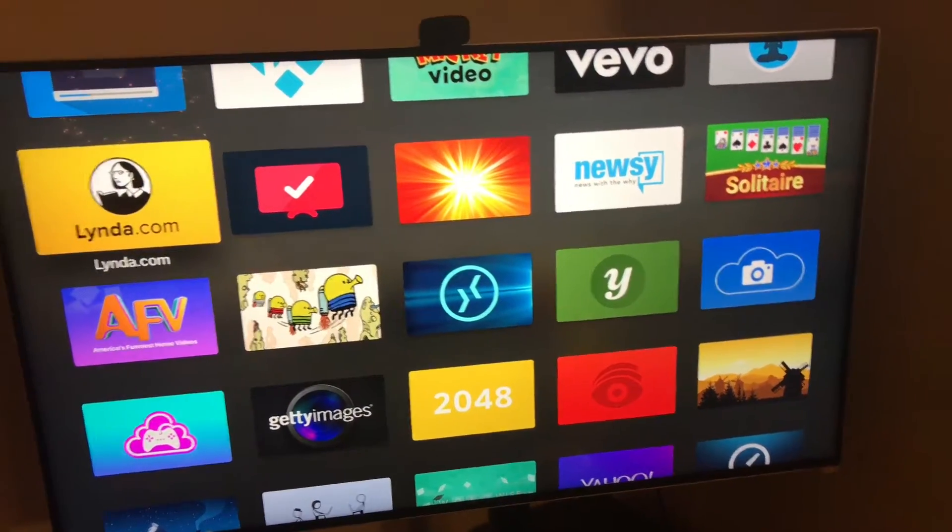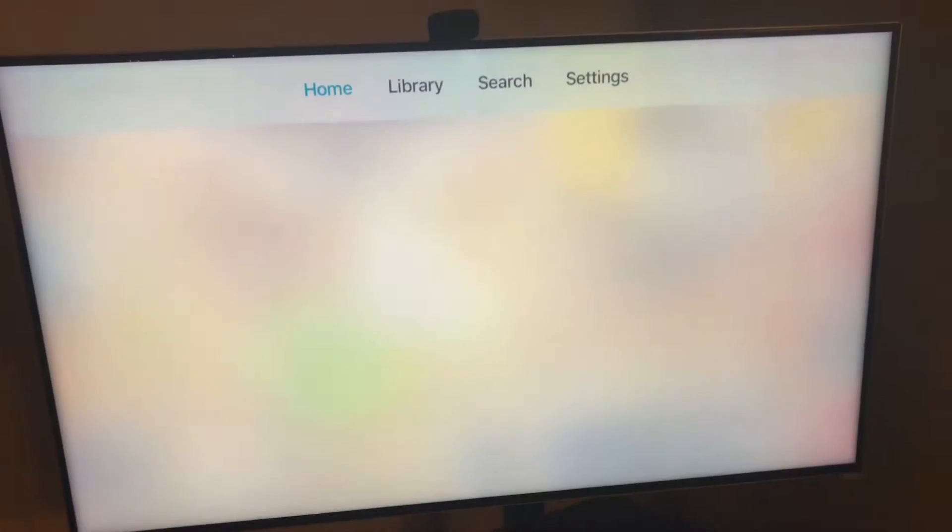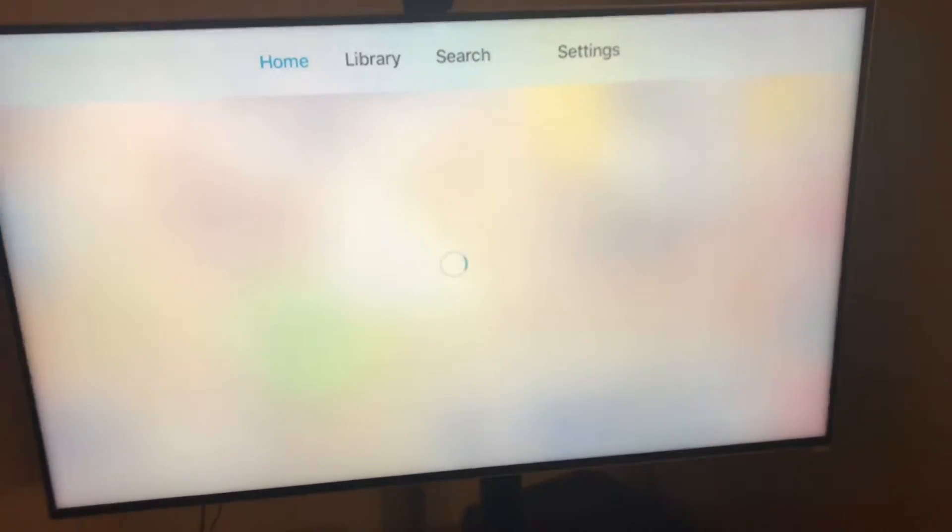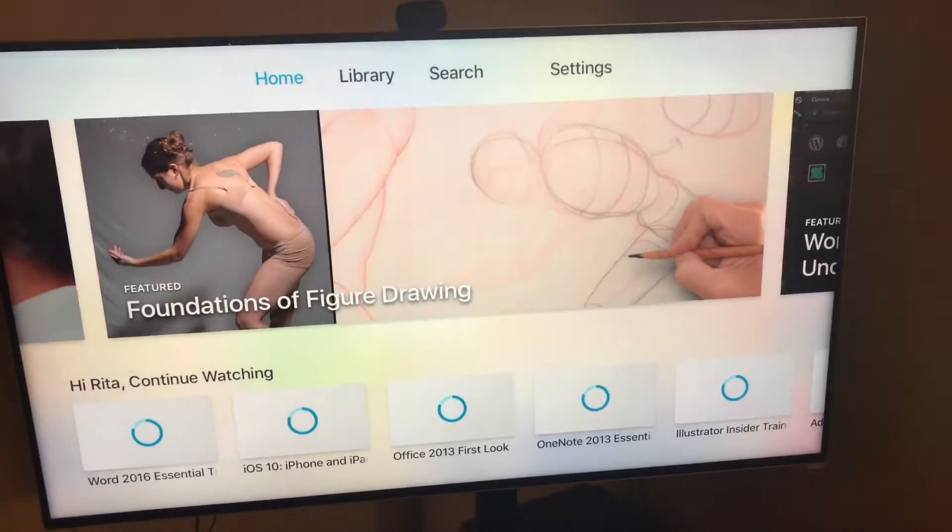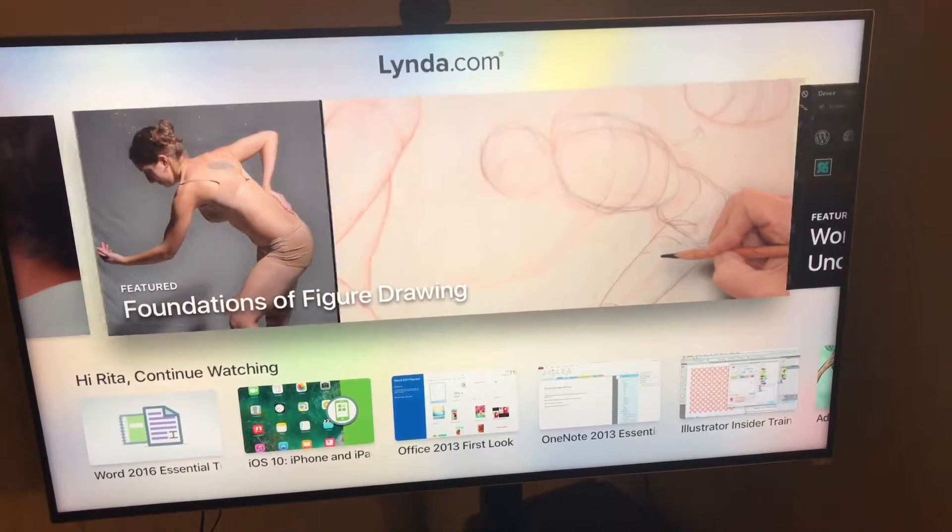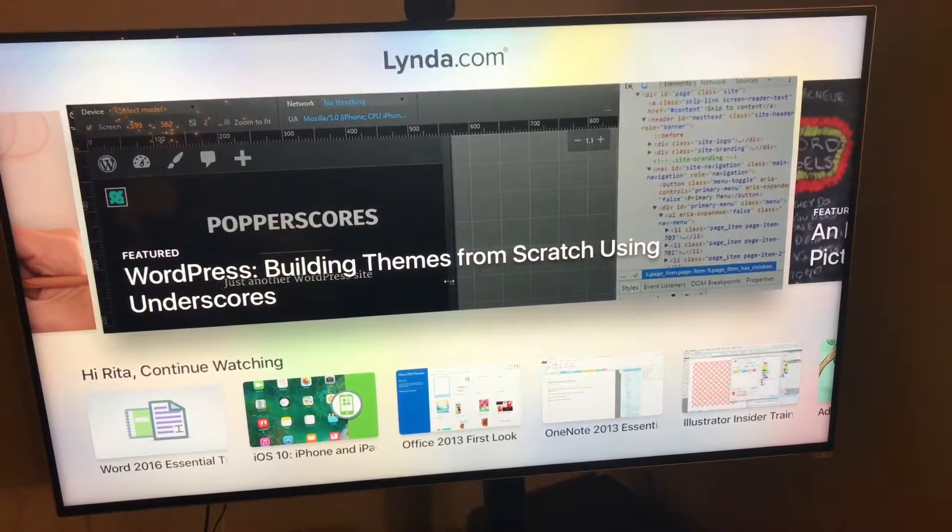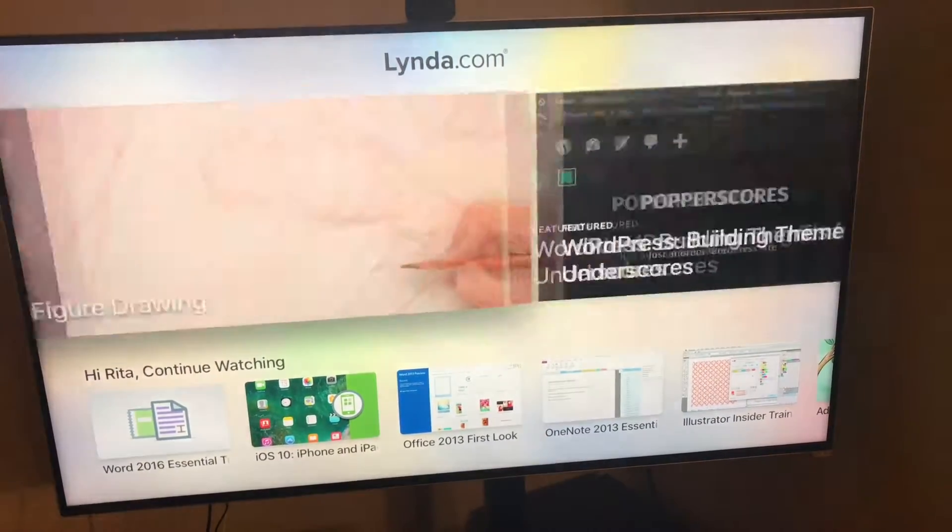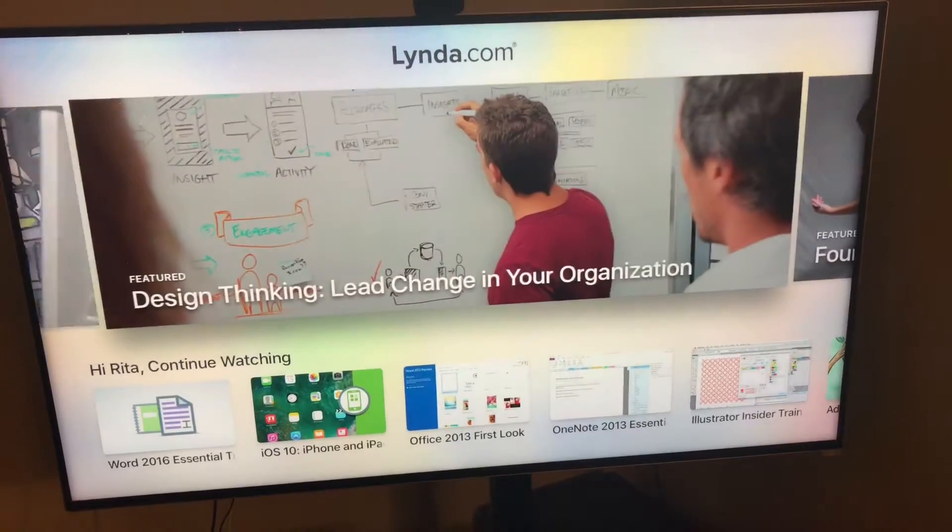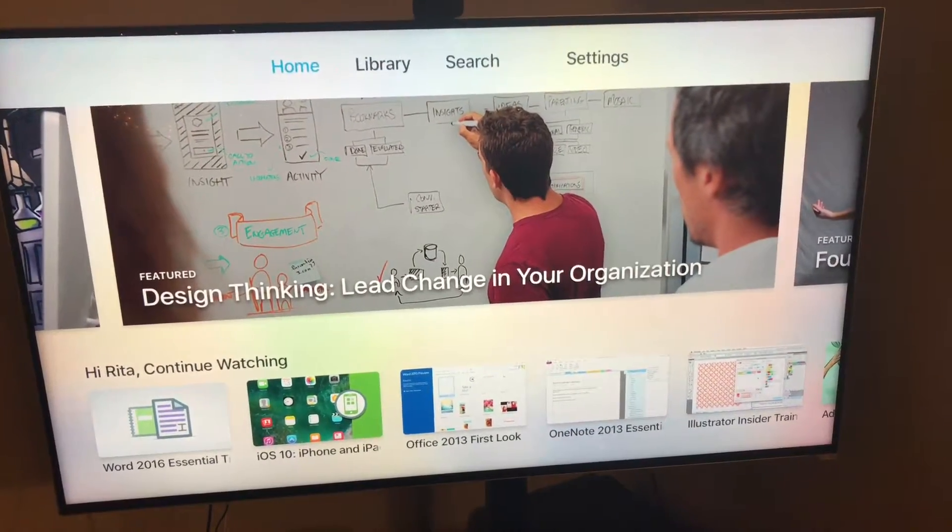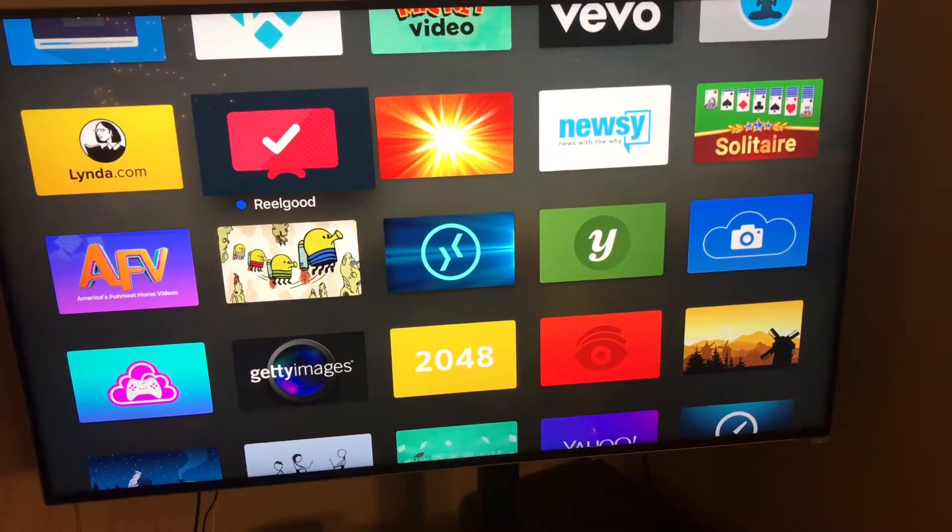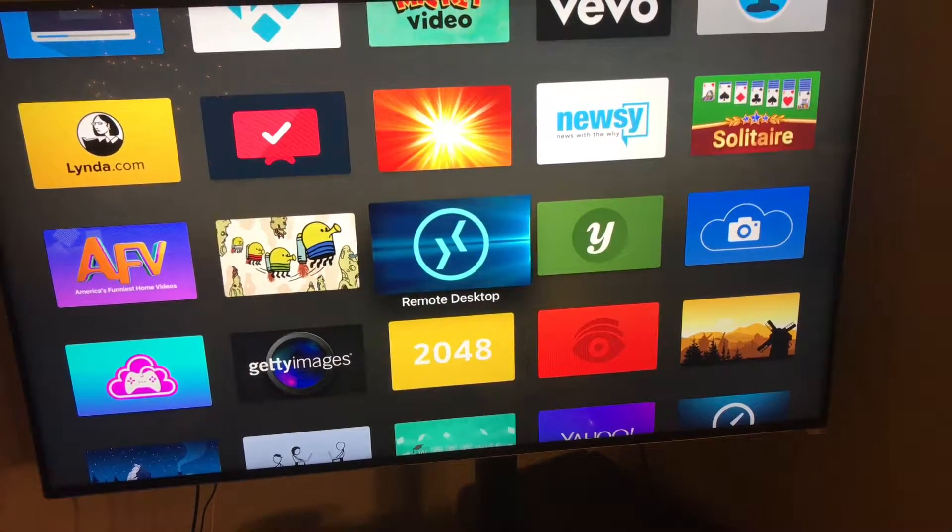Oh, lynda.com is really cool. I've got a subscription that I can give you to that and that has just really cool tutorials and teaching videos on almost anything. It's a fun game.